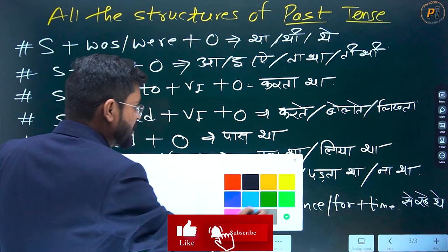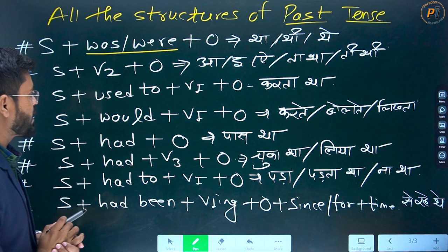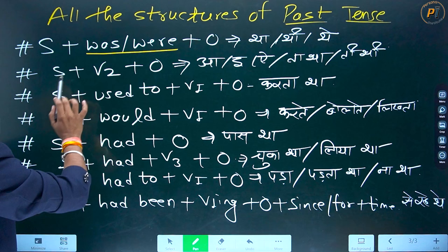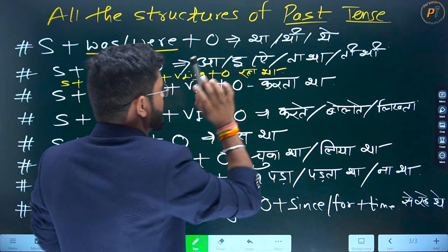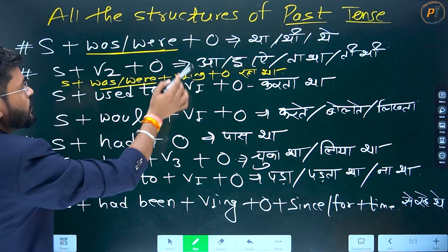Jab students inke uses ko seekhte hain, toh sabse badhi jo problem woh face karte hain — Isme continuous tense aata hai jiska structure maine abhi nahi likha. Toh main iske just niche ek naya structure likh raha hoon — yellow se — woh past continuous tense ka structure hai. Aap yahan yeh dekho ki isme 'was/were' laga hai. Lekin yahan object aa raha hai, aur yahan 'ing' aa raha hai. Toh aise aapko differences samajhne pahle.